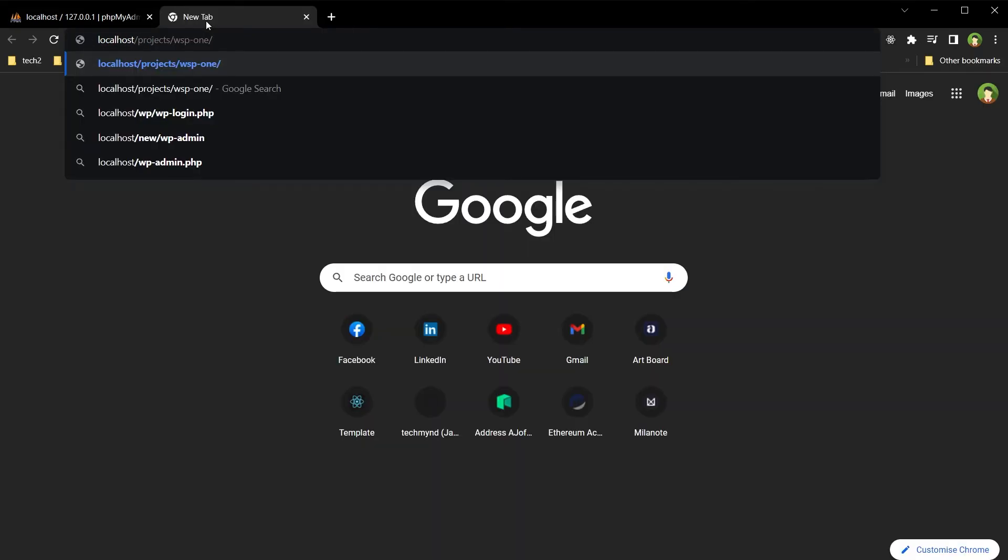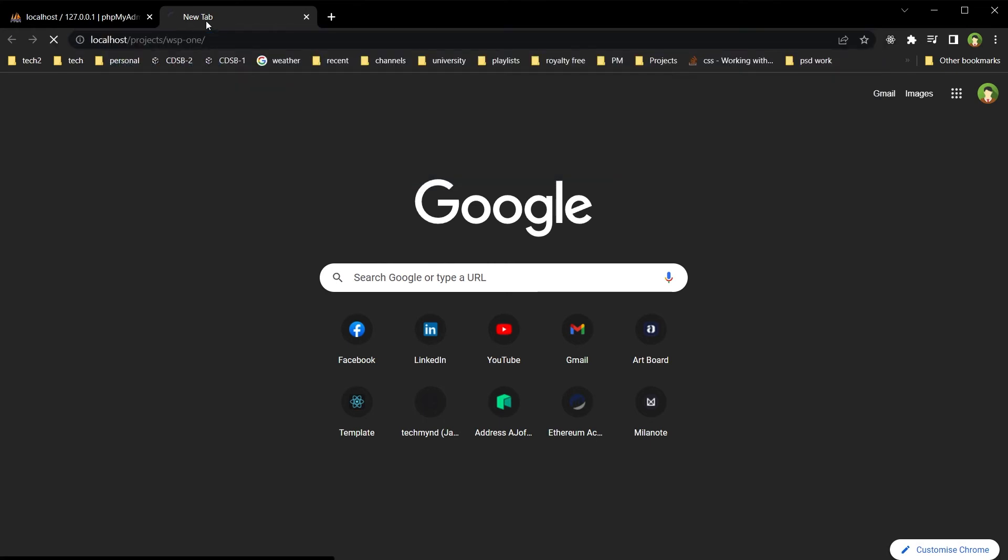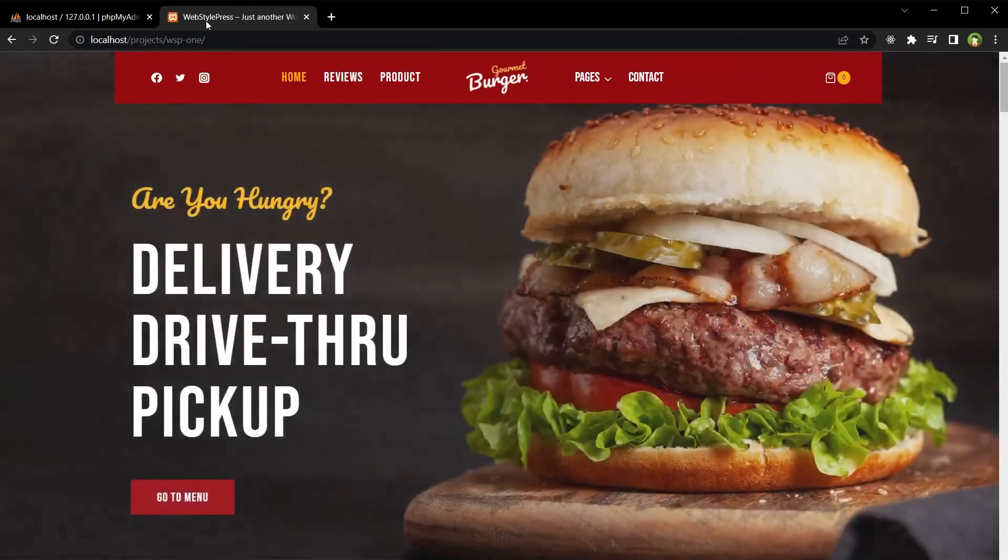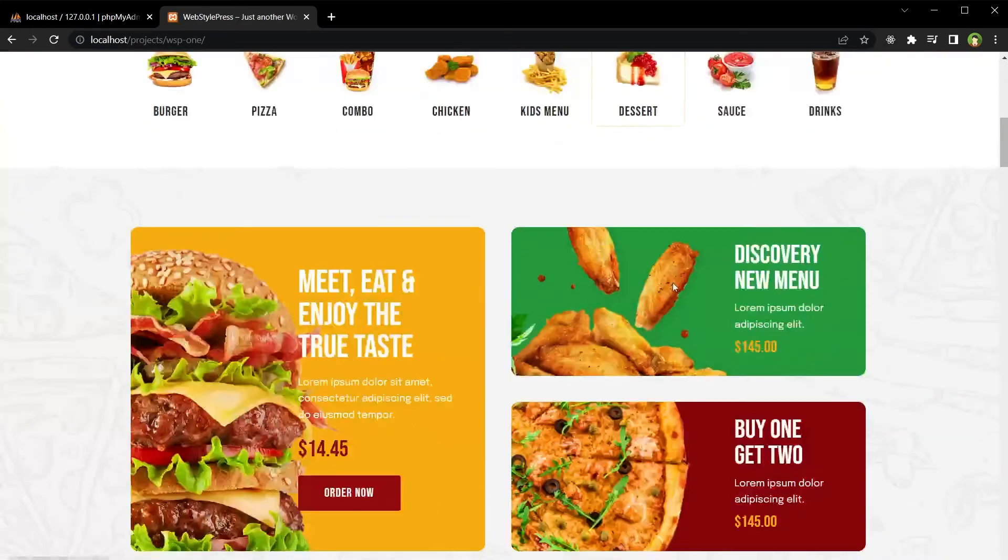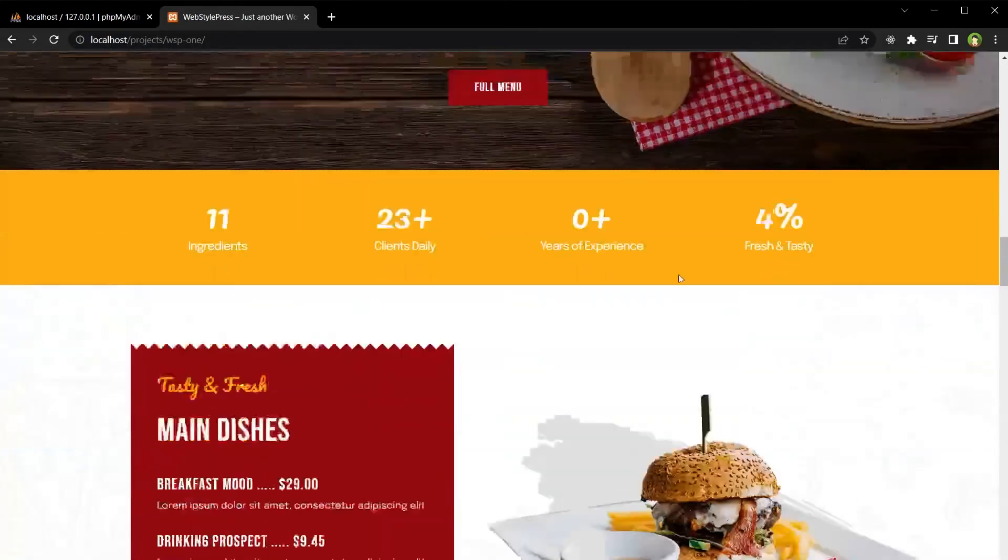I have got one website here: localhost/projects/wsp1, and this is the website that is running.